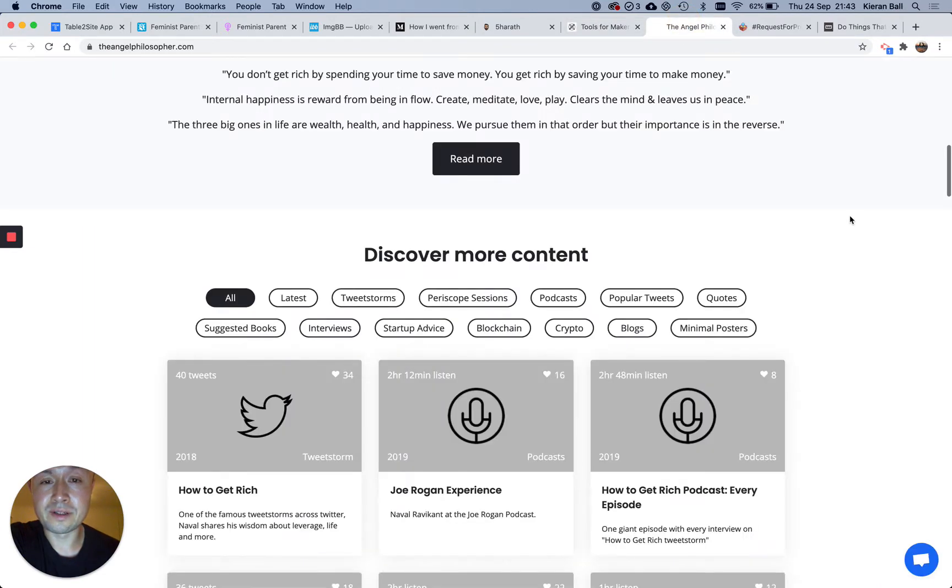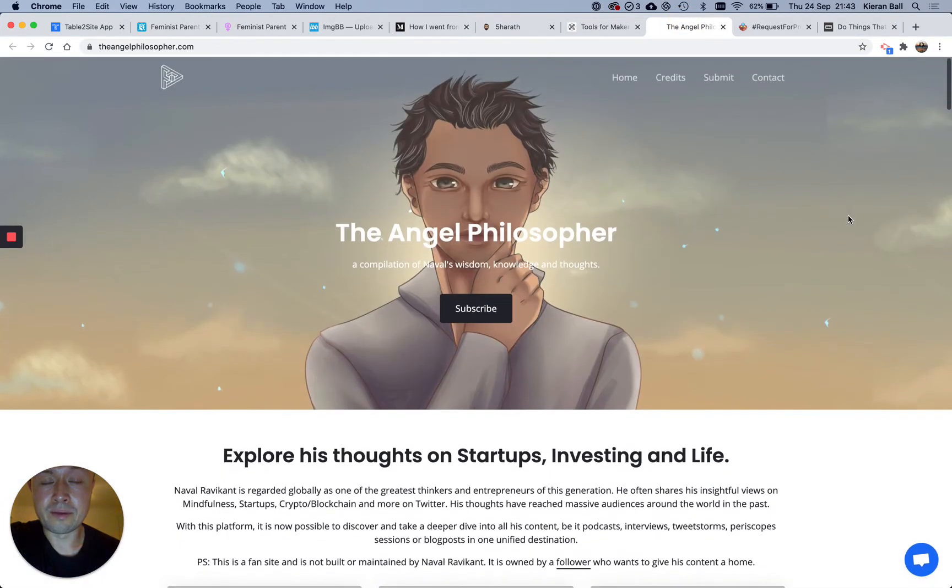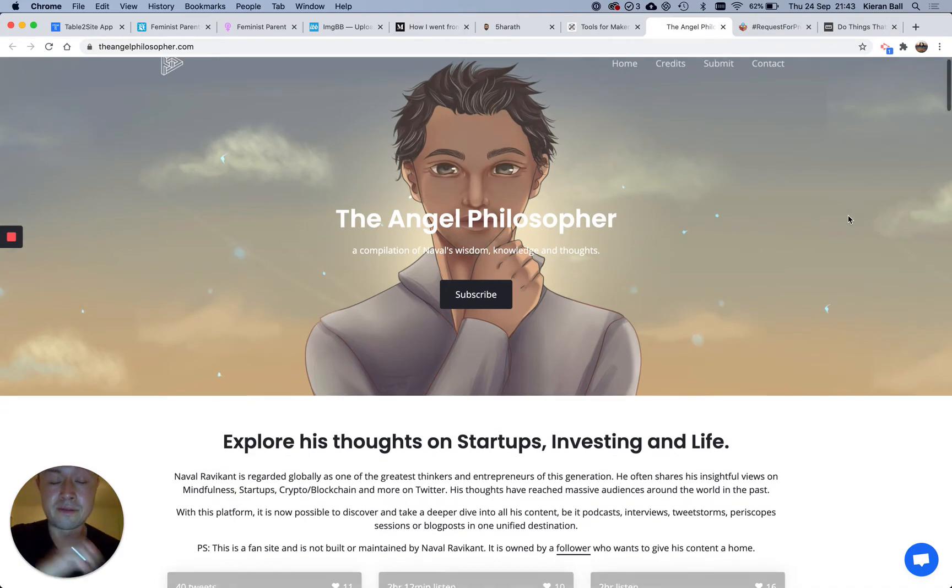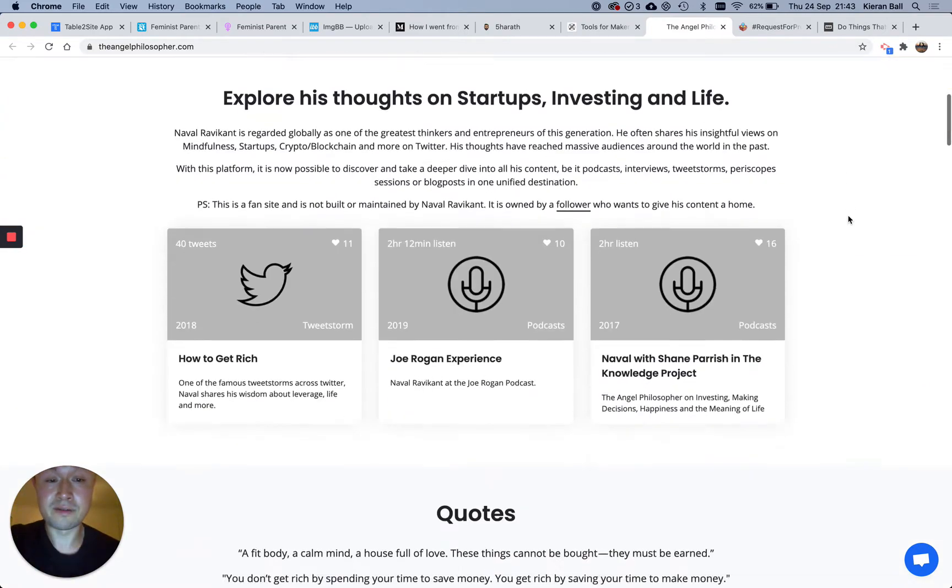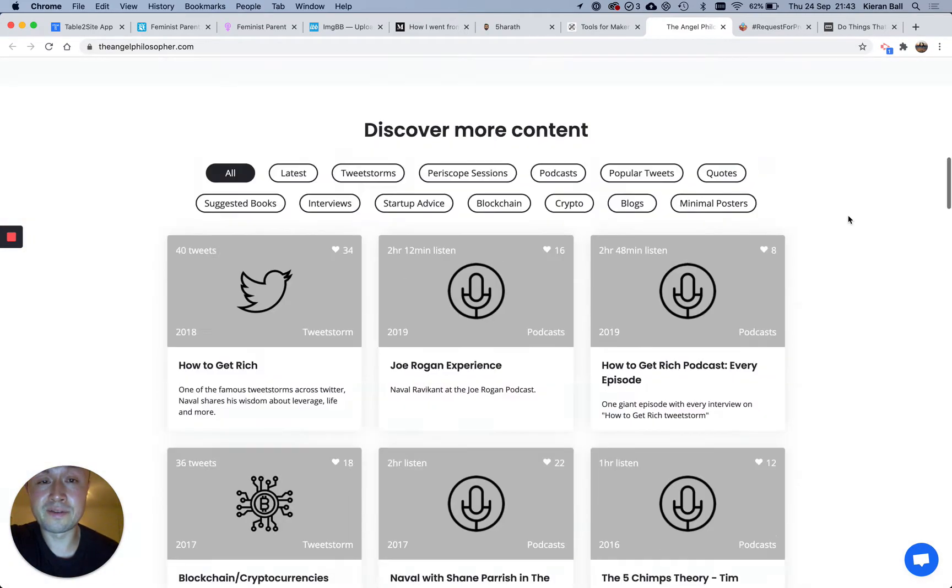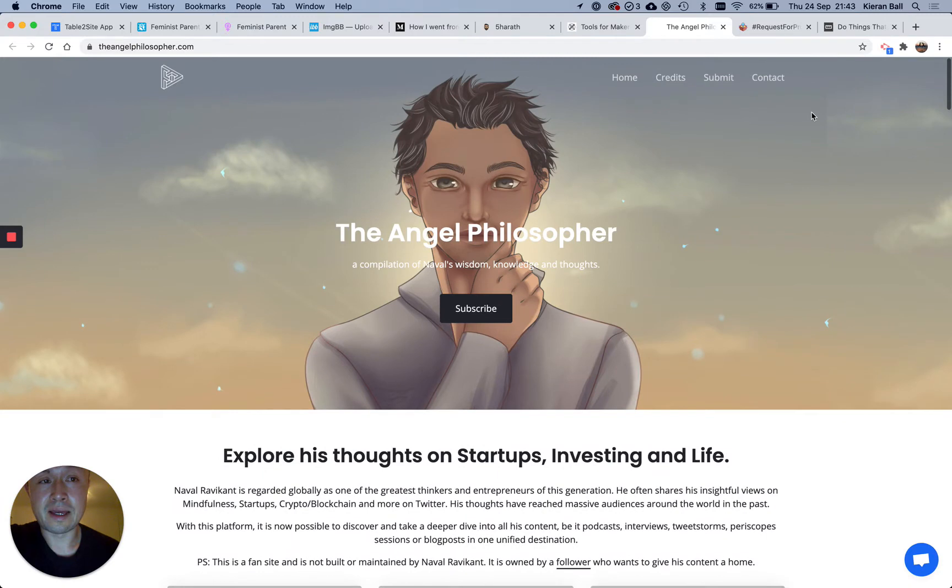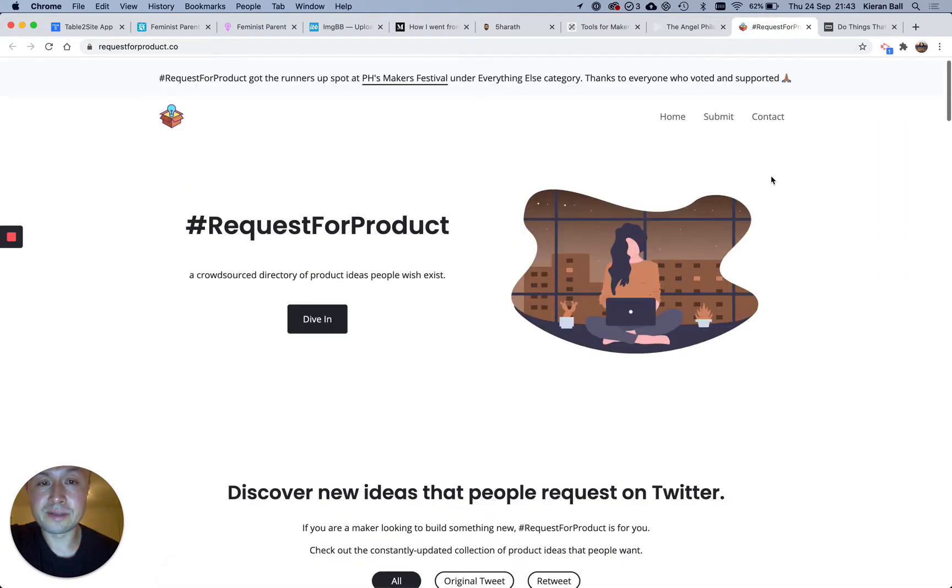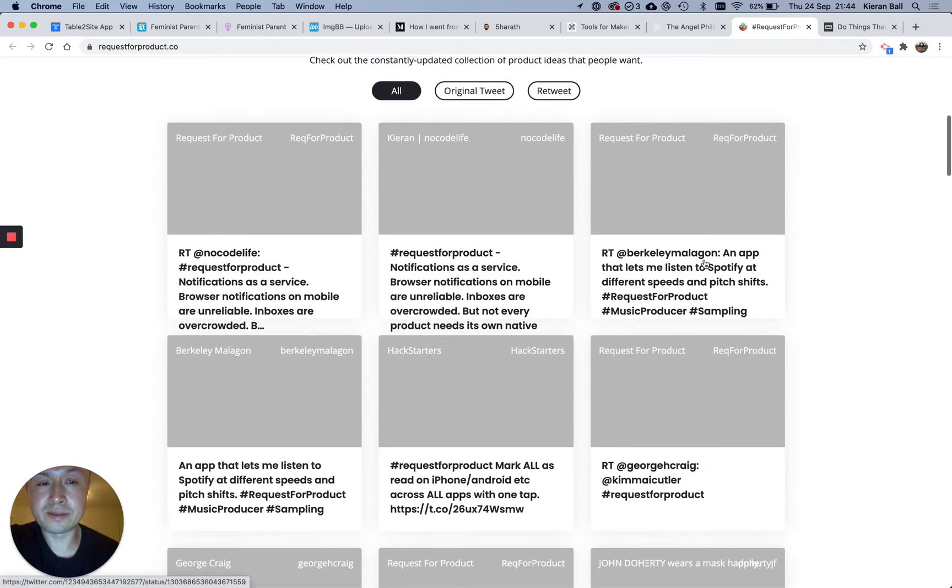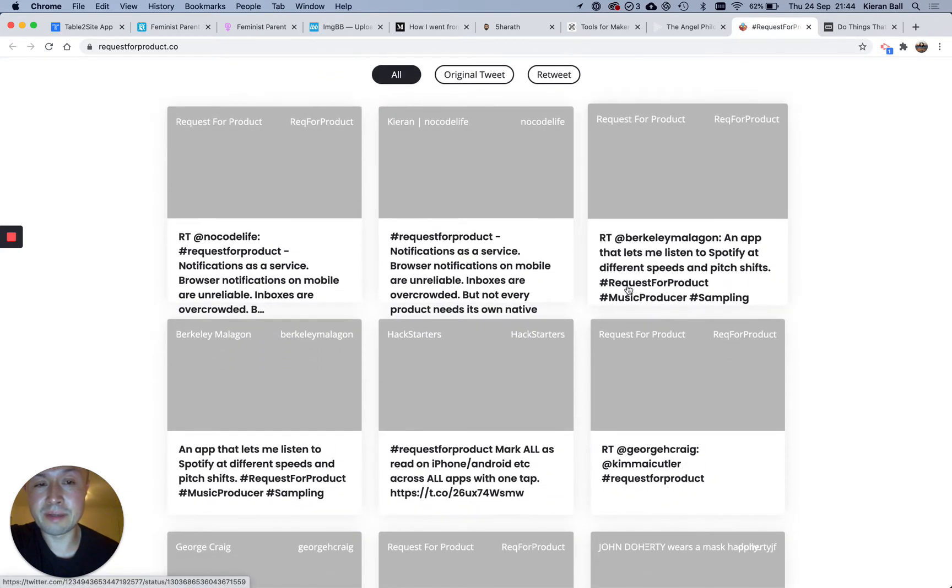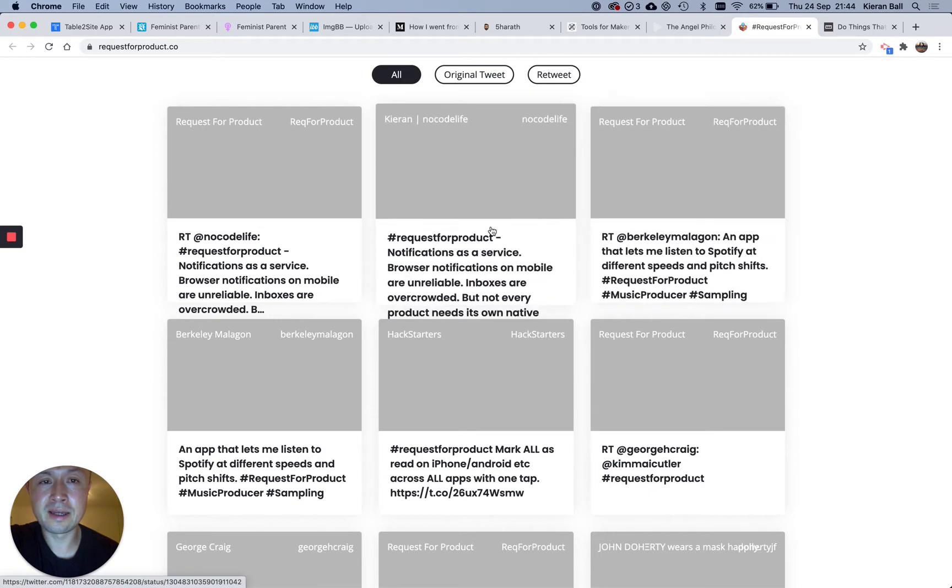Angel Philosopher, which is a load of Naval's content. So Naval had that on his Twitter bio for ages, and they worked together on it. Request for Product, which automatically pulls in tweets where people have tagged Request for Product. So there's one of mine there.